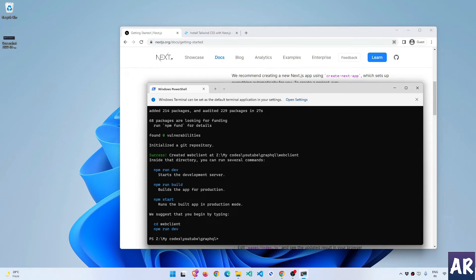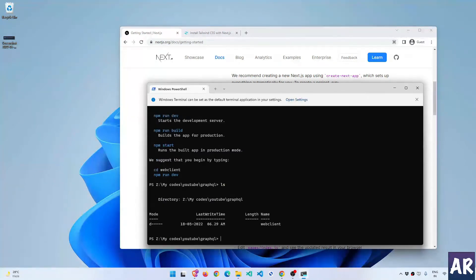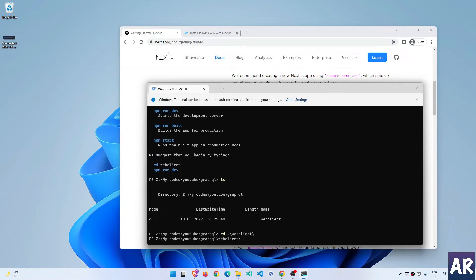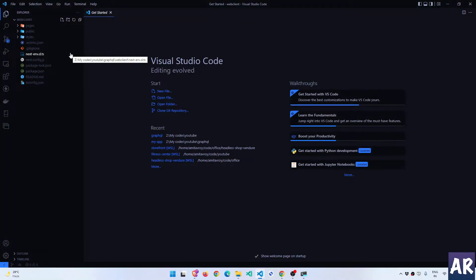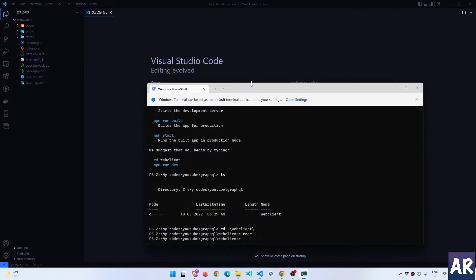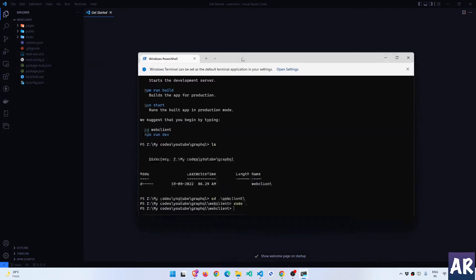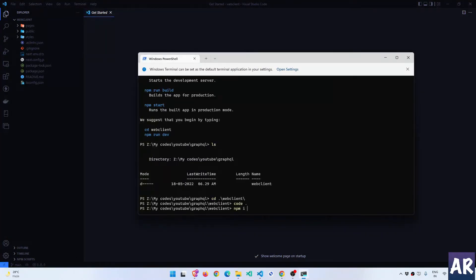We will install the 17th version of React, React DOM, and also the types/react as the development package. So it looks like our Next application is installed. Let's go inside our folder, open up VS Code, and we can see our codebase here which is very much expected.